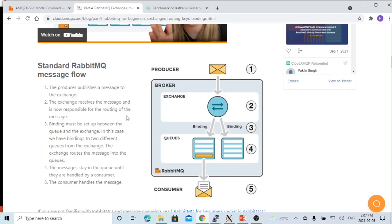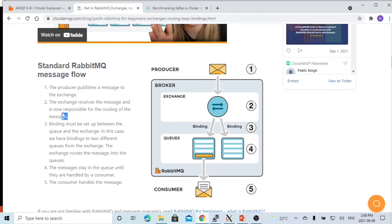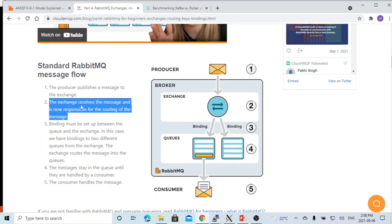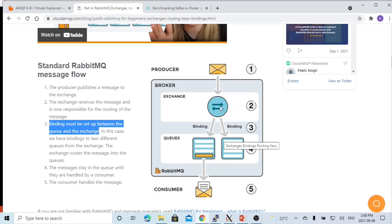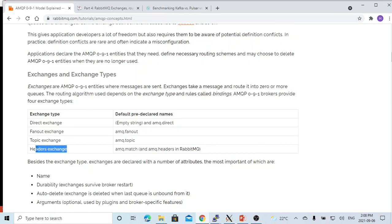RabbitMQ uses exchange and queue to publish and consume messages. First, the producer will publish a message to the exchange. After the exchange receives the message, it will be responsible for routing the message to each queue. Binding must be set up between the exchange and the queue. For RabbitMQ exchanges, there are a few types: direct exchange, fanout exchange, topic exchange, and header exchange.